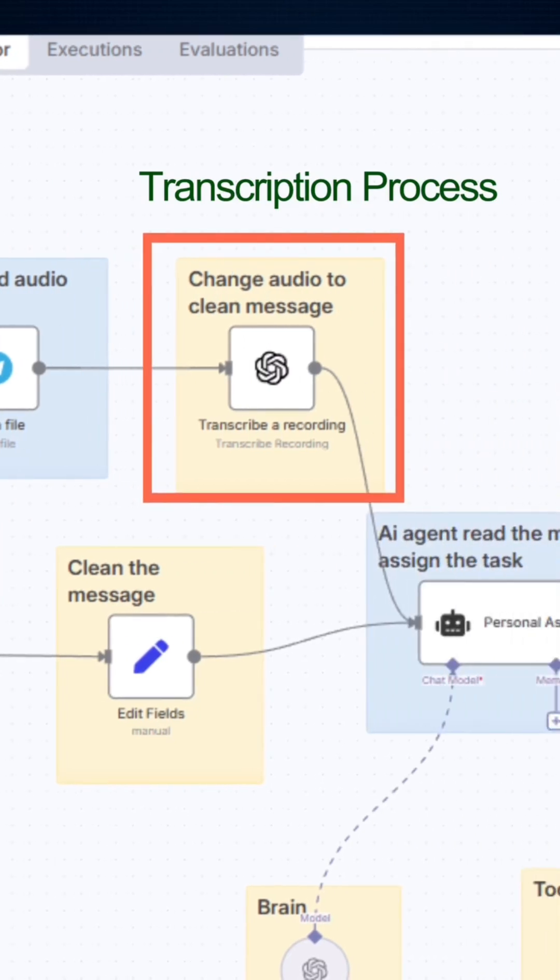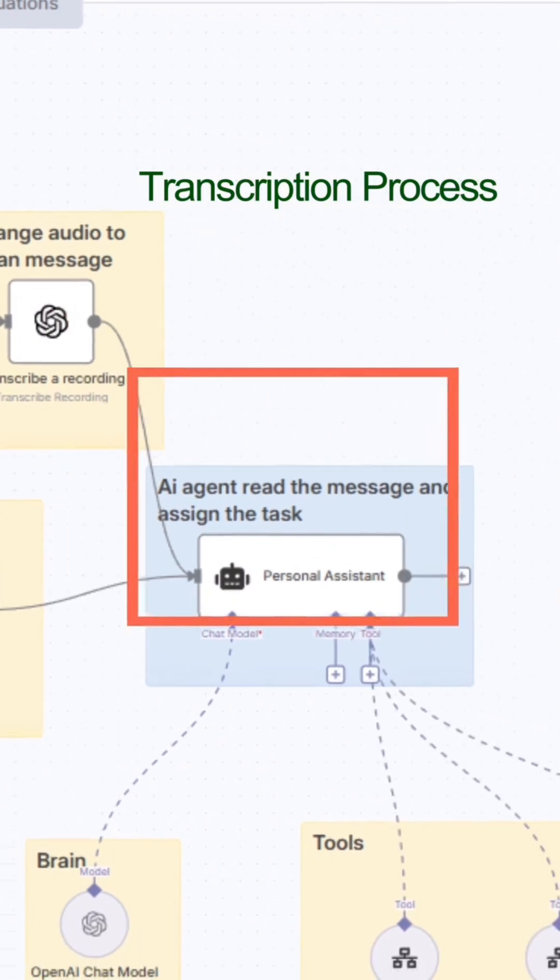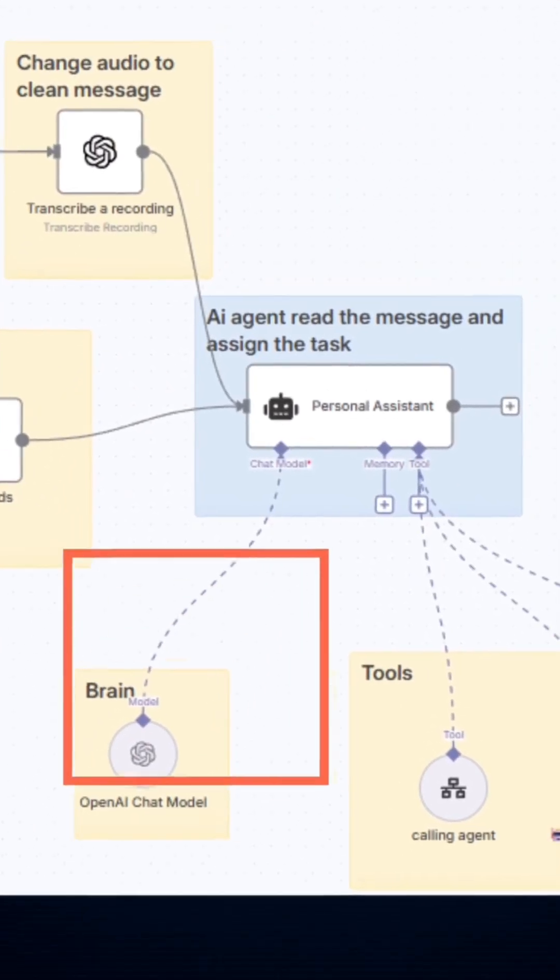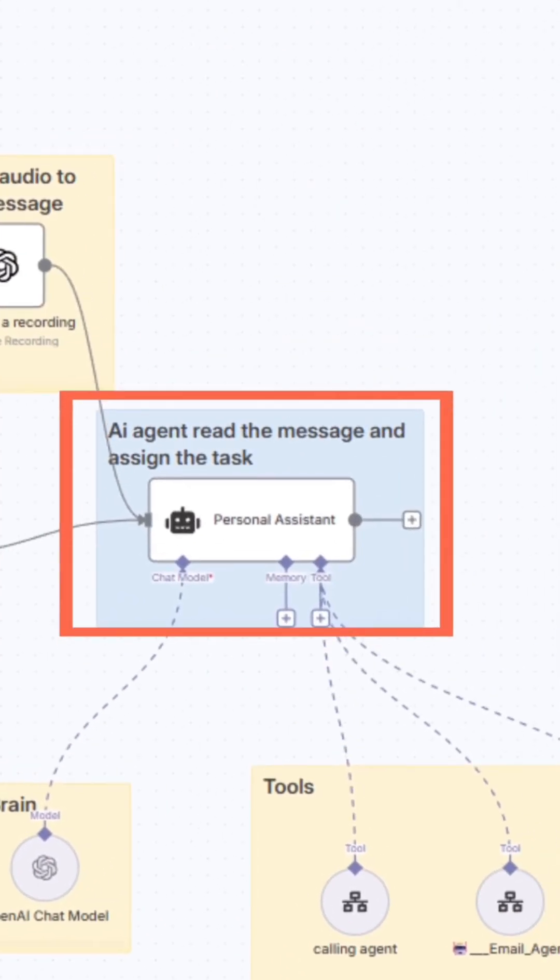The clean message now reaches my AI assistant agent powered by OpenAI. This is the brain of the system. It reads the message, understands what I'm asking, and decides what action to take.